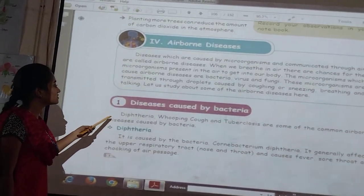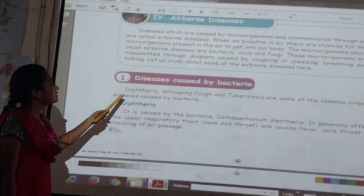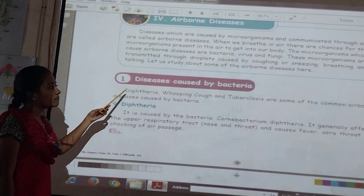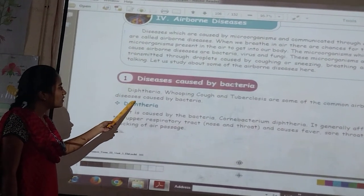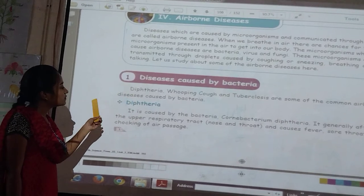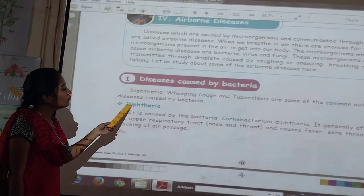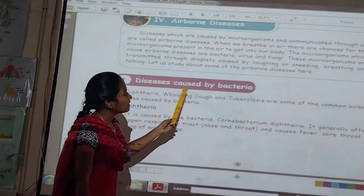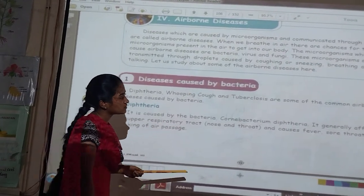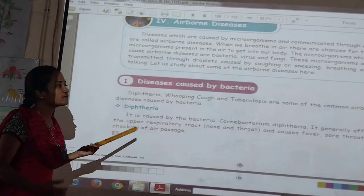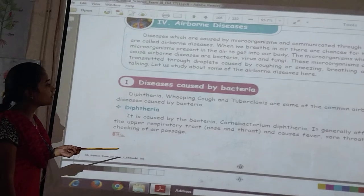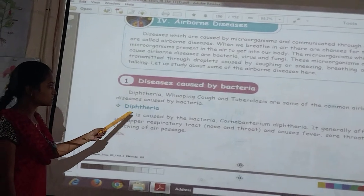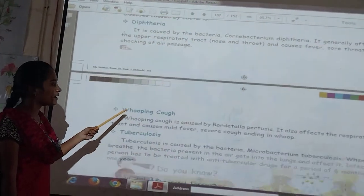Then air-borne diseases — diseases caused by bacteria. Whooping cough and tuberculosis are some of the common air-borne diseases caused by bacteria.